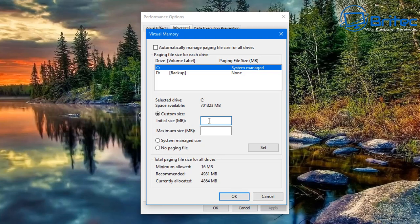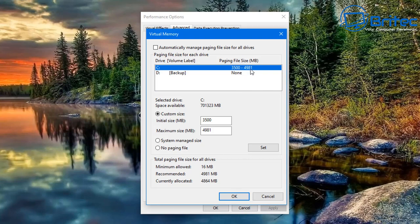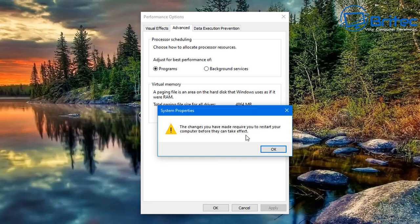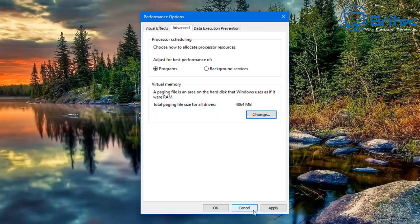If your currently allocated size is considerably higher than the recommended, uncheck 'Automatically manage paging file size for all drives.' Make sure you're on the C drive, select Custom Size, and set the initial size a little lower than recommended - for example, 3000 or 3500 MB if recommended is around 4981 MB. Set the maximum size to the recommended value, click Set, then reboot. You can generally set these to 1.5 times the size of your RAM.